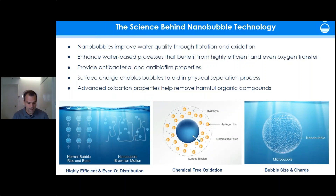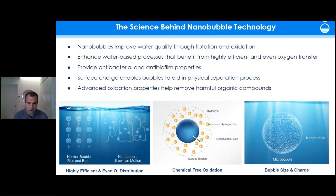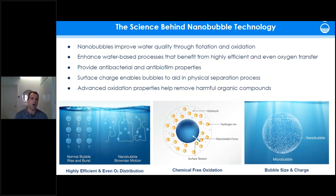Thanks, and thank you all for giving me the opportunity to tell you about how nanobubble technology improves water bodies like ponds and lakes. Nanobubbles are bubbles that are 100 nanometers in diameter — to put that in perspective, that's 2,000 times smaller than a grain of salt.